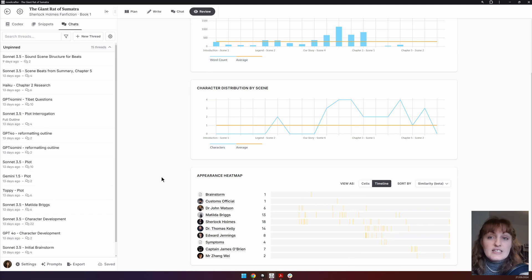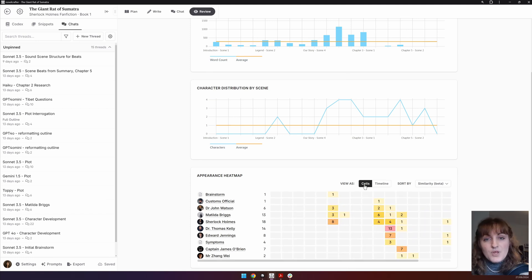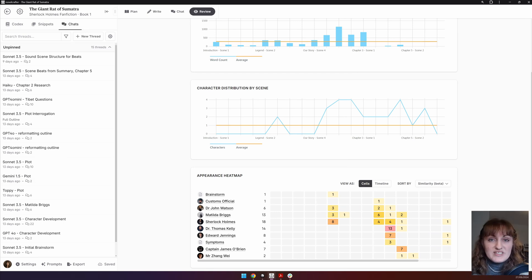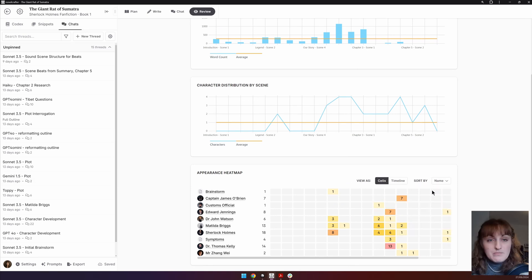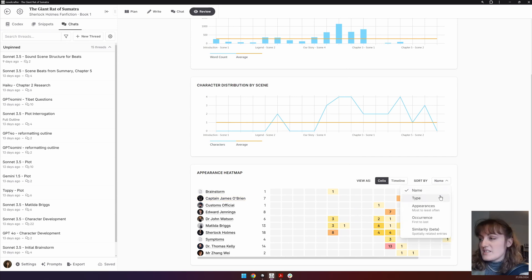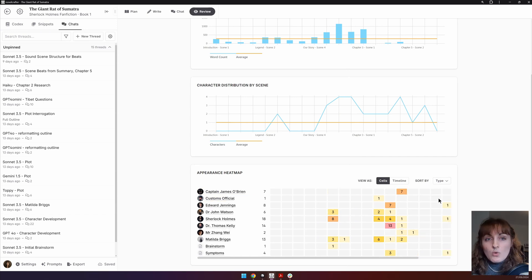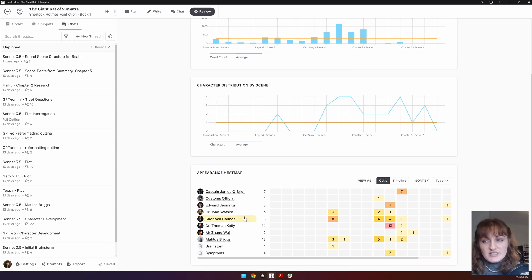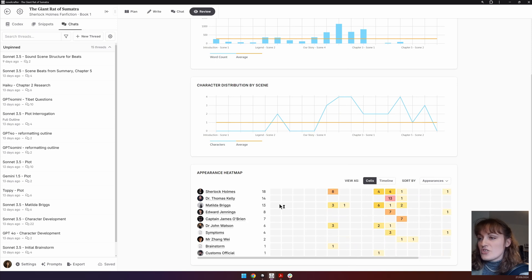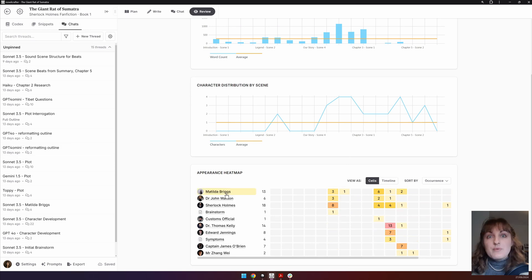The cell view gives numerical values. The options for sorting your codex entries within this are name, so all of your codex entries by alphabetical order; type, which groups by characters, then locations, etc.; appearances, so those that appear the most are higher up, and as it decreases, it goes down; and occurrence, where the first mentioned codex entry is first, and then as you go down, the latest mentioned entry.